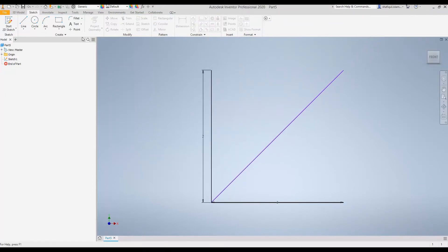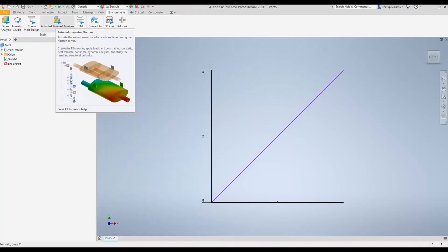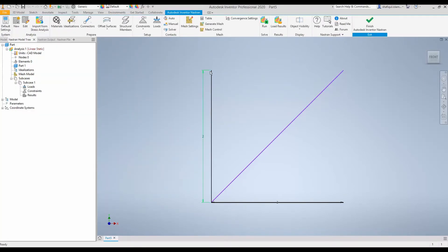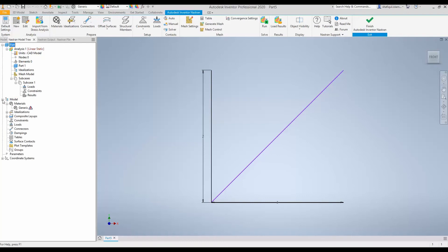And now we will move to Nastran. To do so, go to Environment and Autodesk Inventor Nastran. To now model these simple lines into truss members and to analyze its displacement due to applied force, we will build up the model in this model tree.